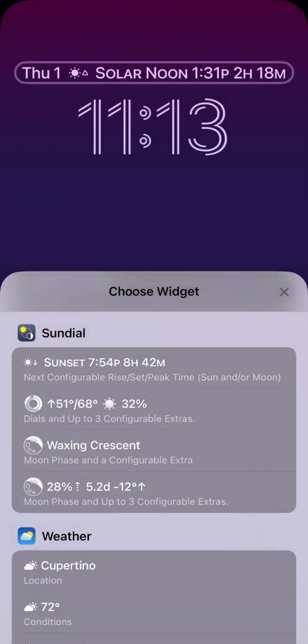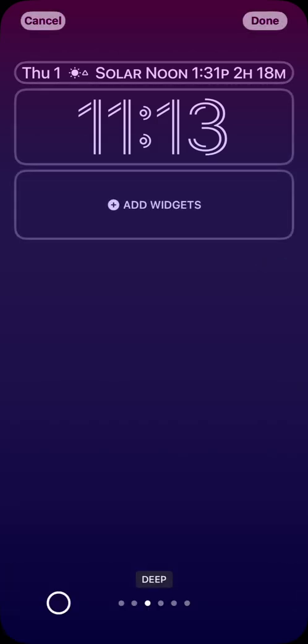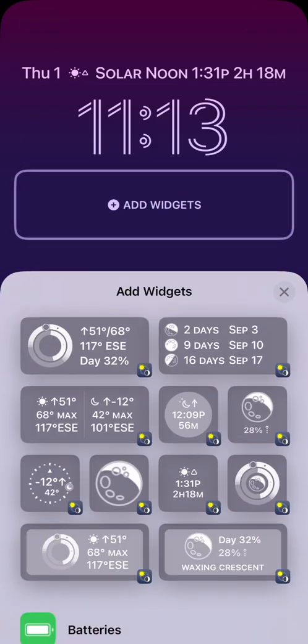I want to add more sundial widgets. This is a sundial demo after all, so I will close the choose widget sheet, which is still present to show options for the top widget slot, and then touch the add widgets button to bring up the options for the lower widgets.